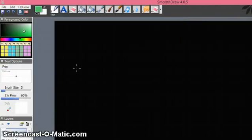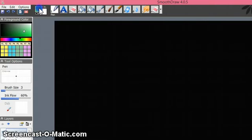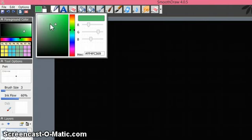Welcome back. Now we shall see how to use different foreground colors, how to save them for ready use, and create a template. I'm using Smooth Draw 4. I click here and I get different colors.